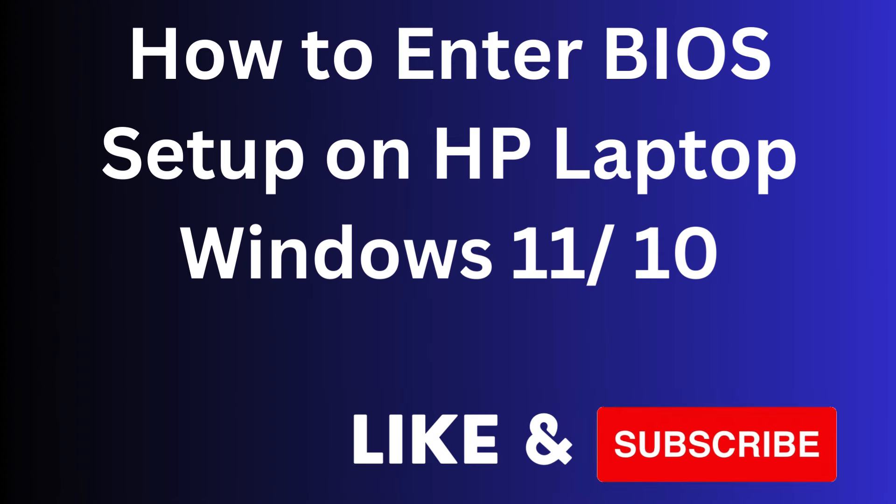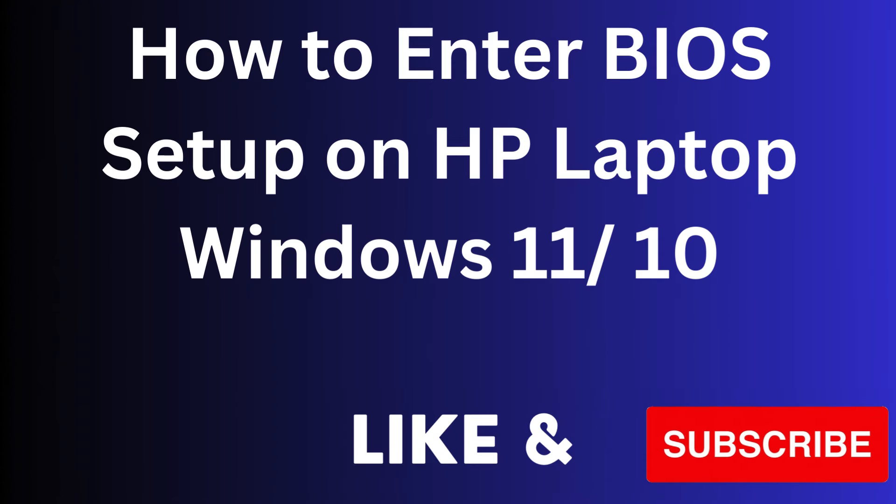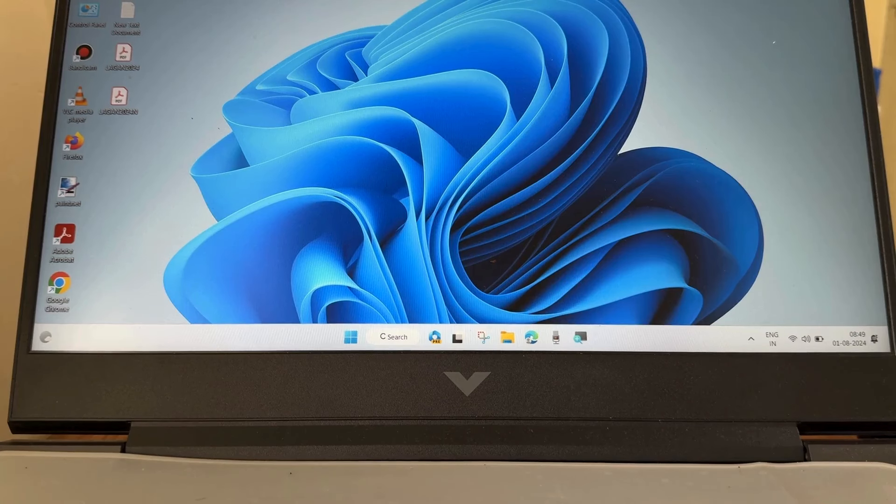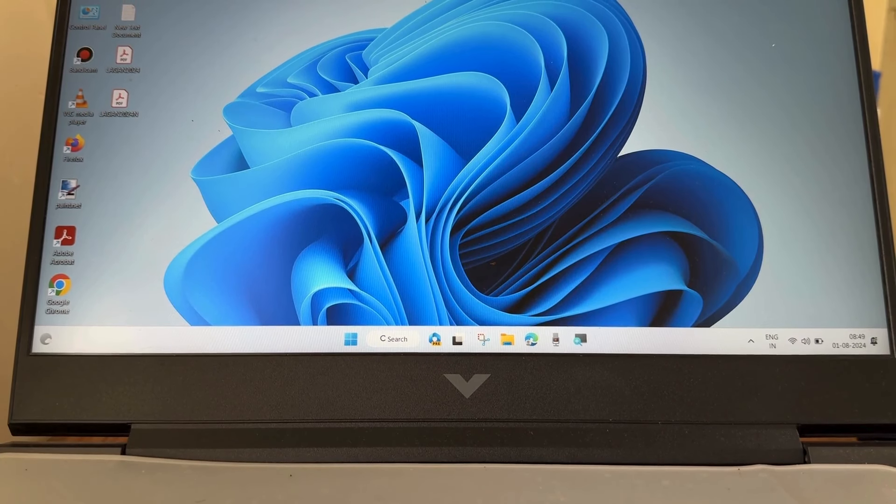Hello guys, how to enter BIOS setup on HP laptop with Windows 11 and Windows 10.